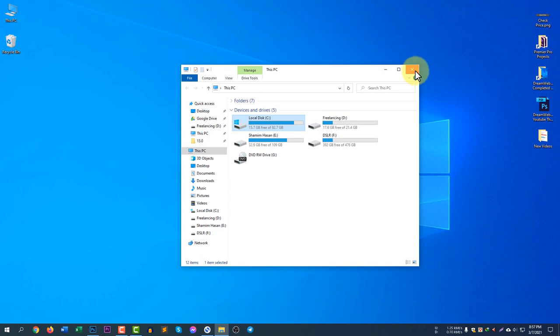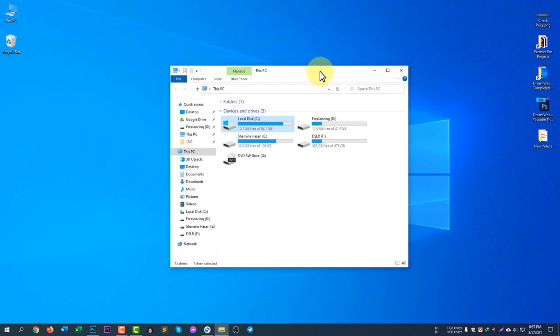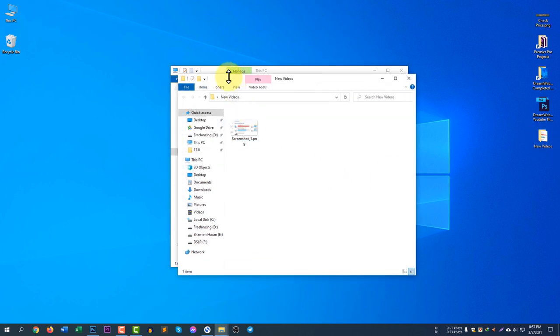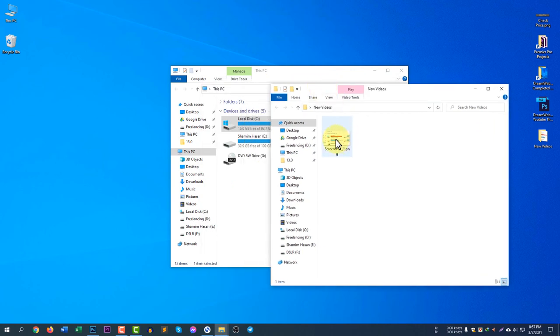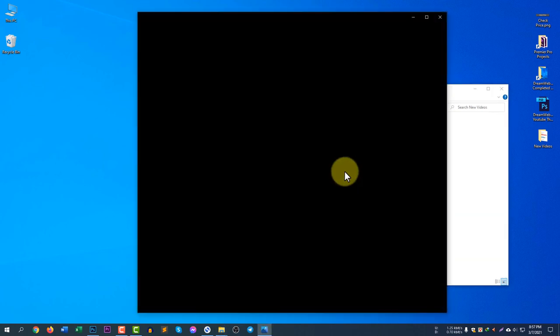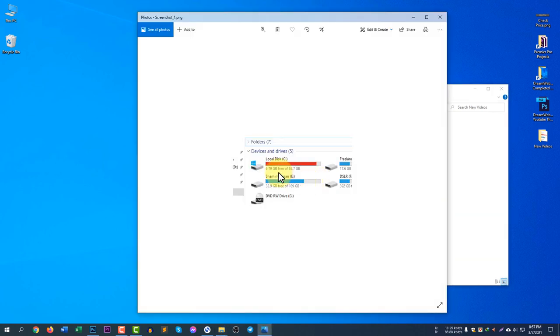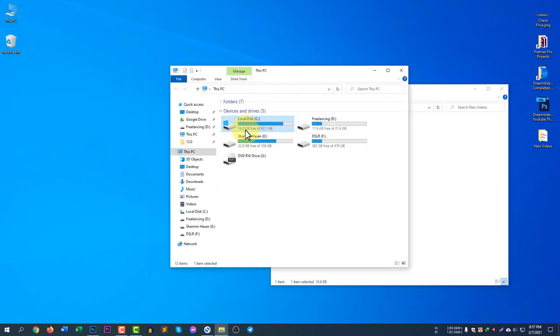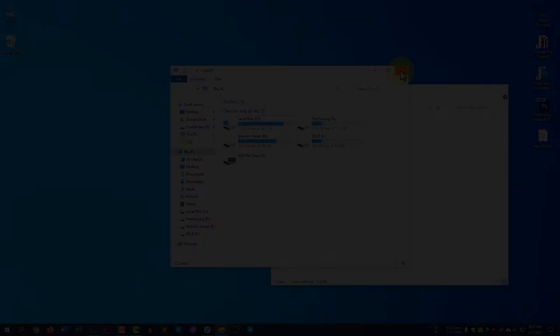you can easily remove the unwanted temporary files and make your computer faster. You can see now my disk is green. The previous picture was this one and you can see I had only 6.79 GB remaining and here now I have 16 GB remaining. This is how you can clean up your disk to make your computer faster.